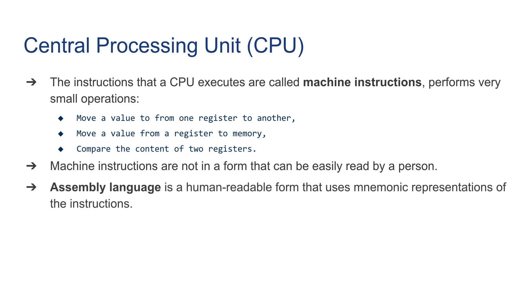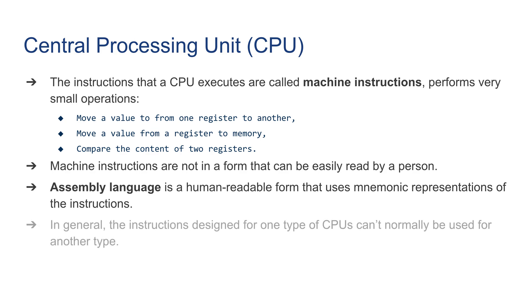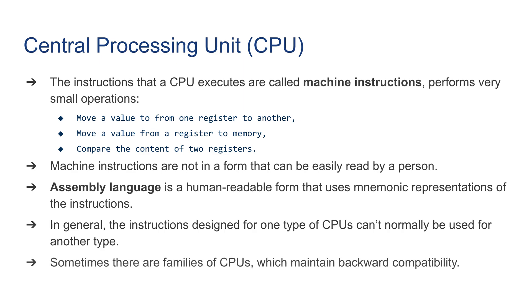Machine instructions are not in a form that can be easily read or understood by a person. Assembly language is a little bit higher level than machine language - it's a human-readable form that uses mnemonic representations of the instructions. There's a one-to-one relationship between a machine instruction and assembly language code. In general, the instructions designed for one type of CPU can't normally be used for another type.